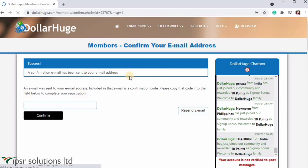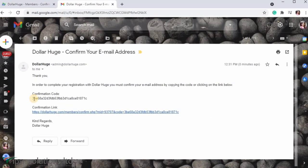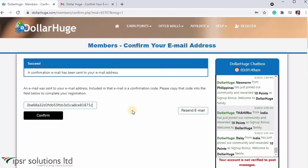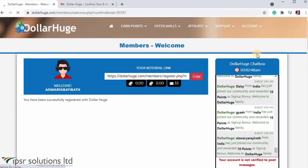Enter your email address. You can copy and paste the password. Click on account creation. Account creation is now complete.